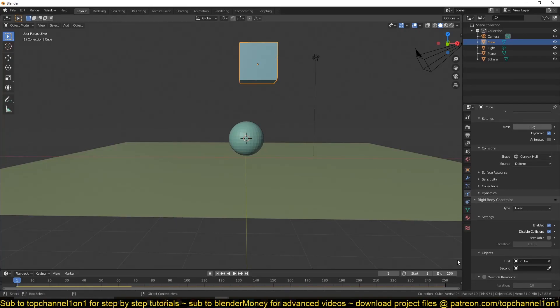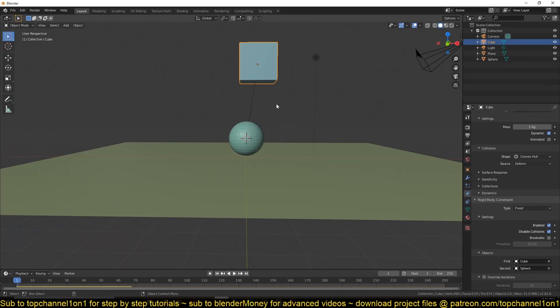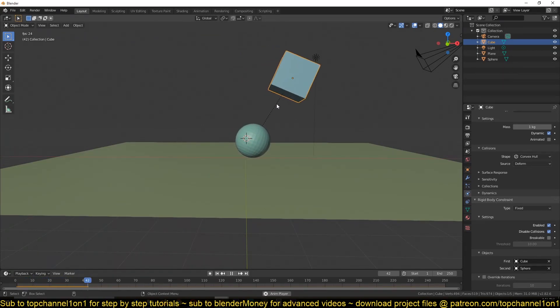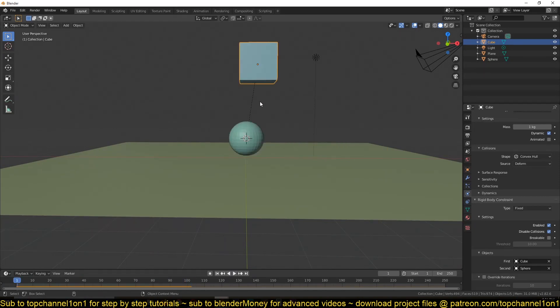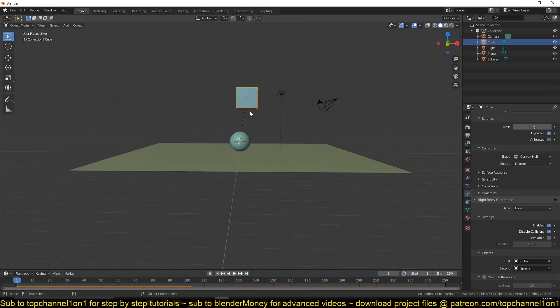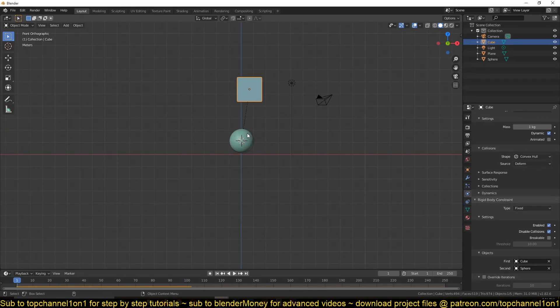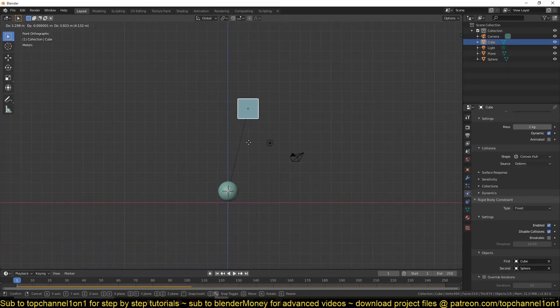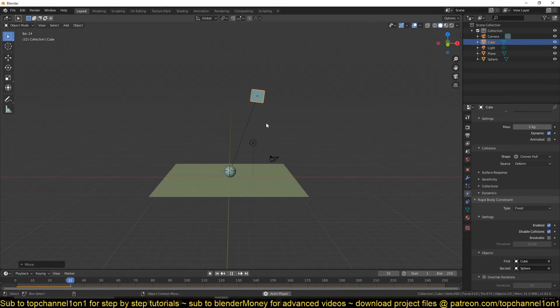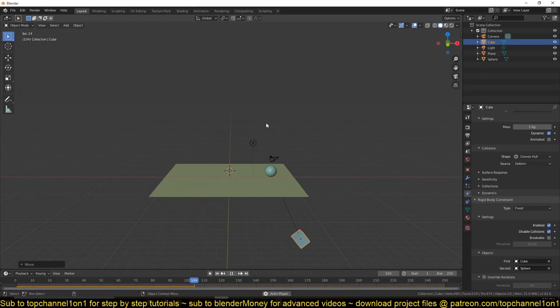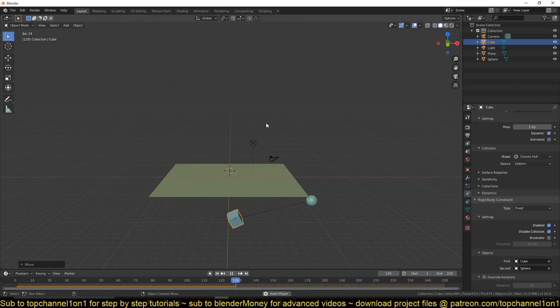So first select this as the first object to be welded to this object. And I play back, you can see now they're acting as a single object. It will always act as a single object. Like that.